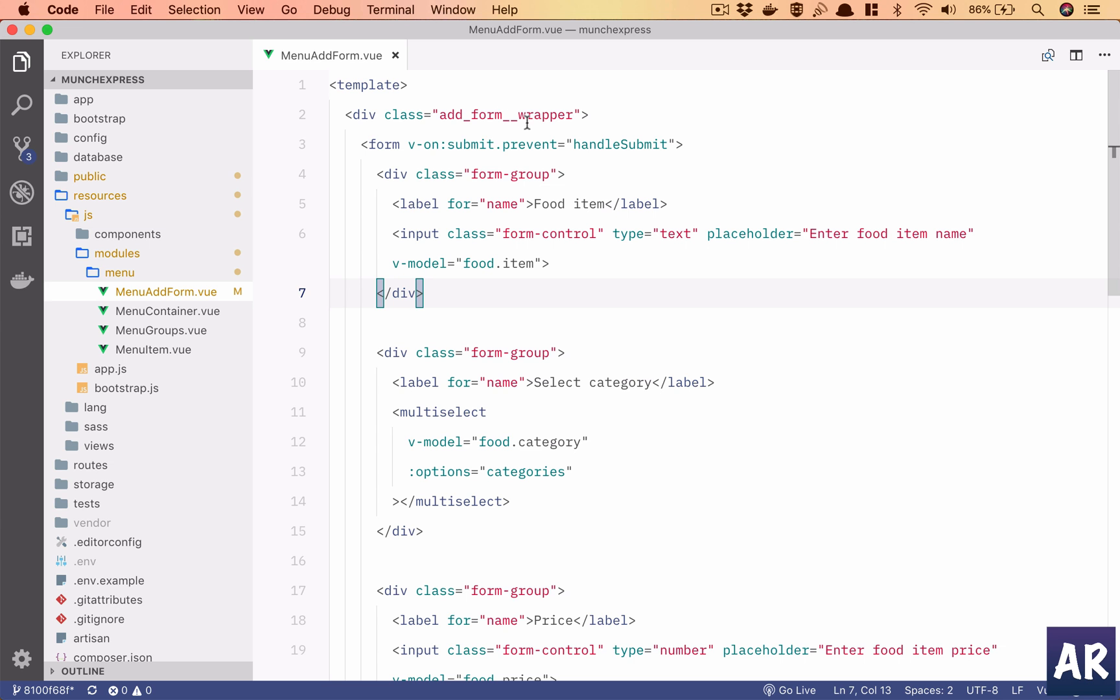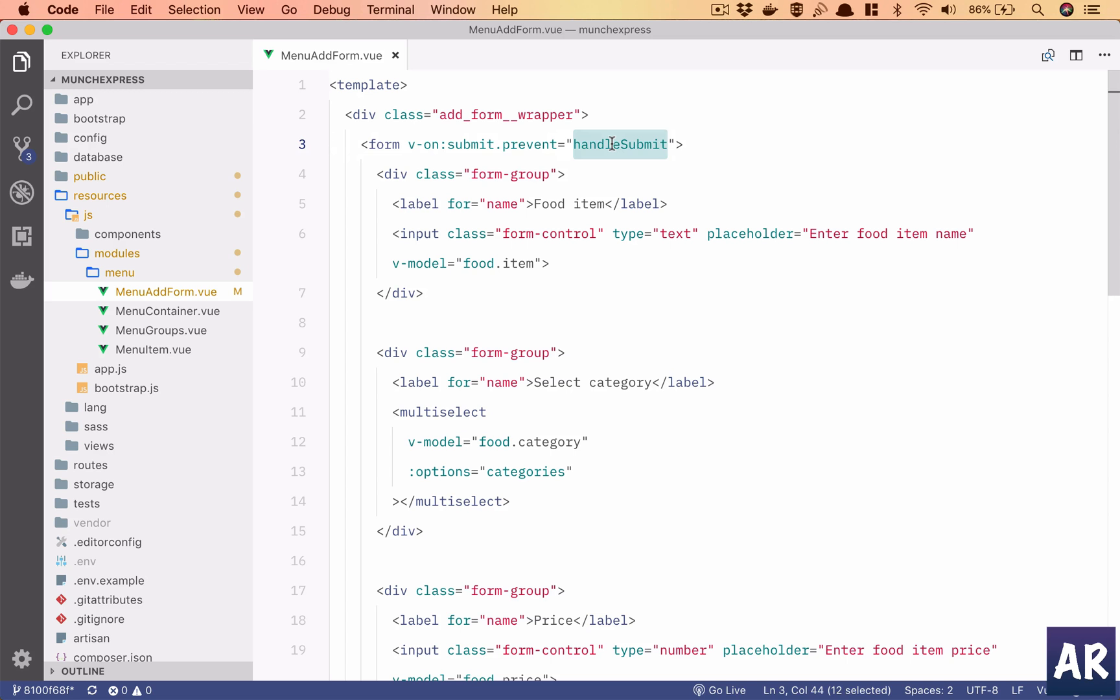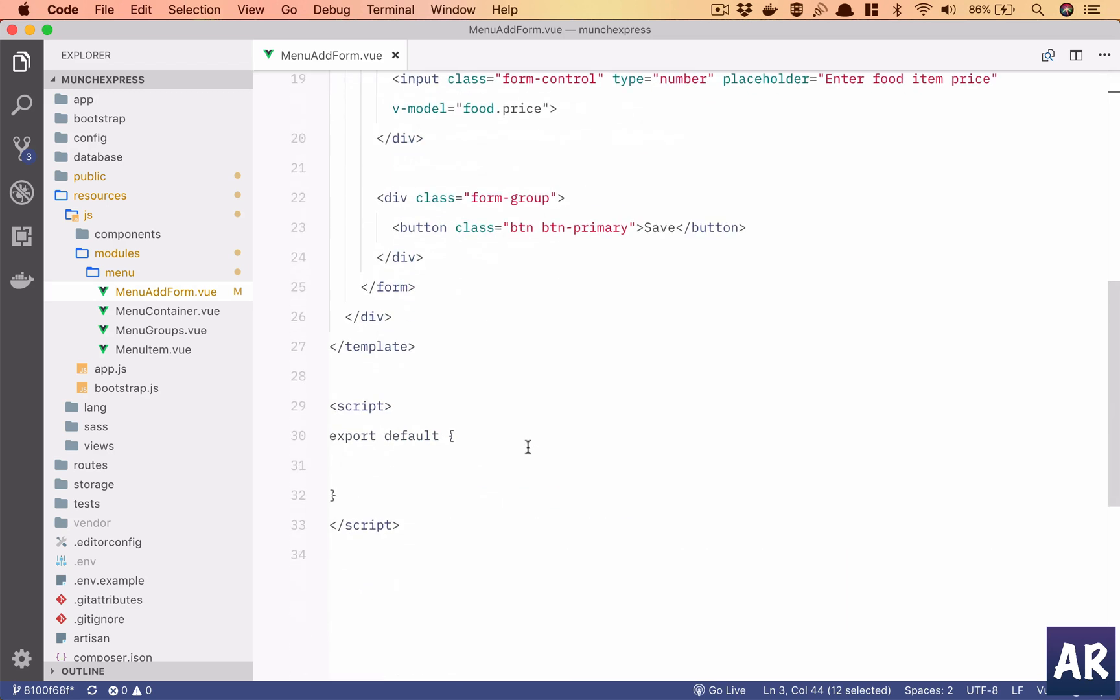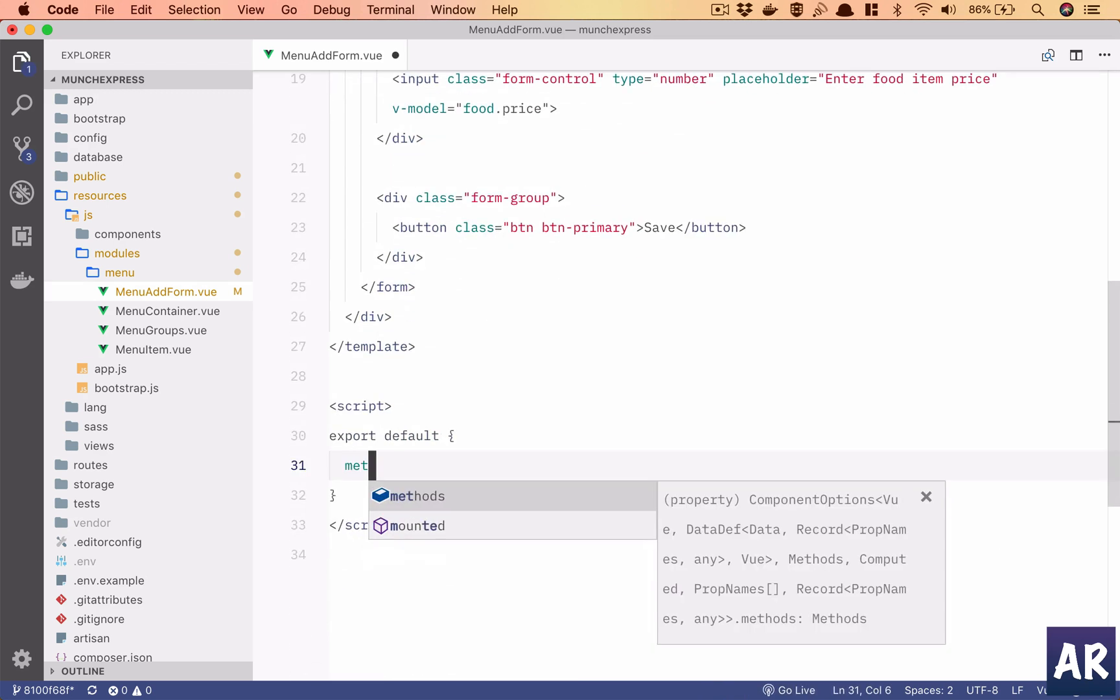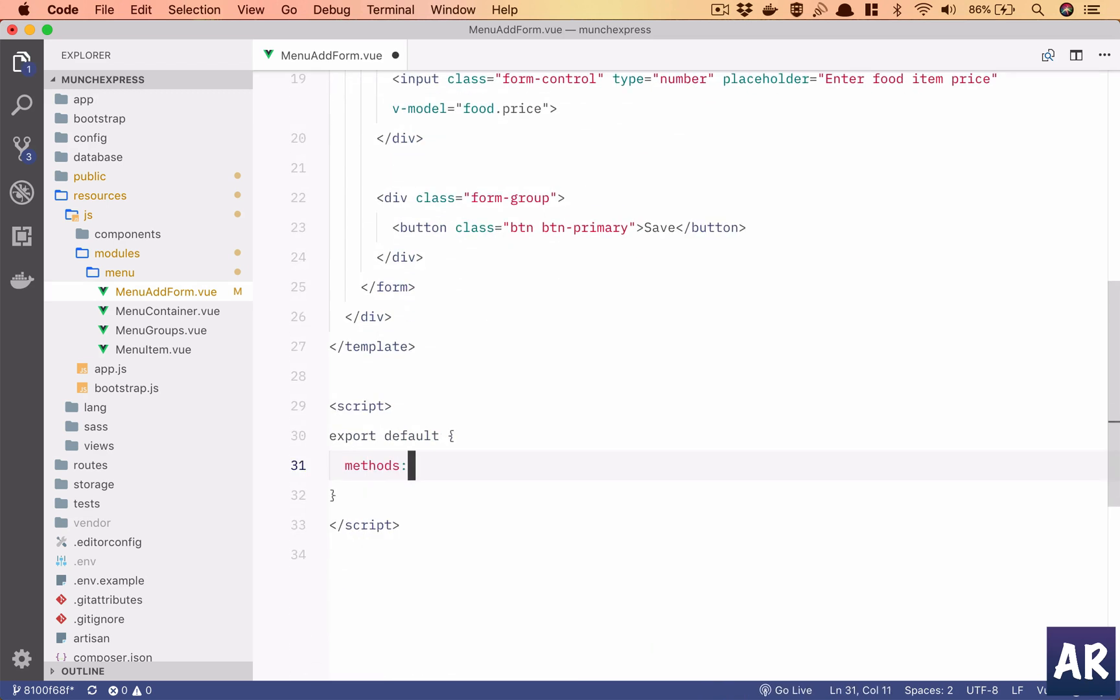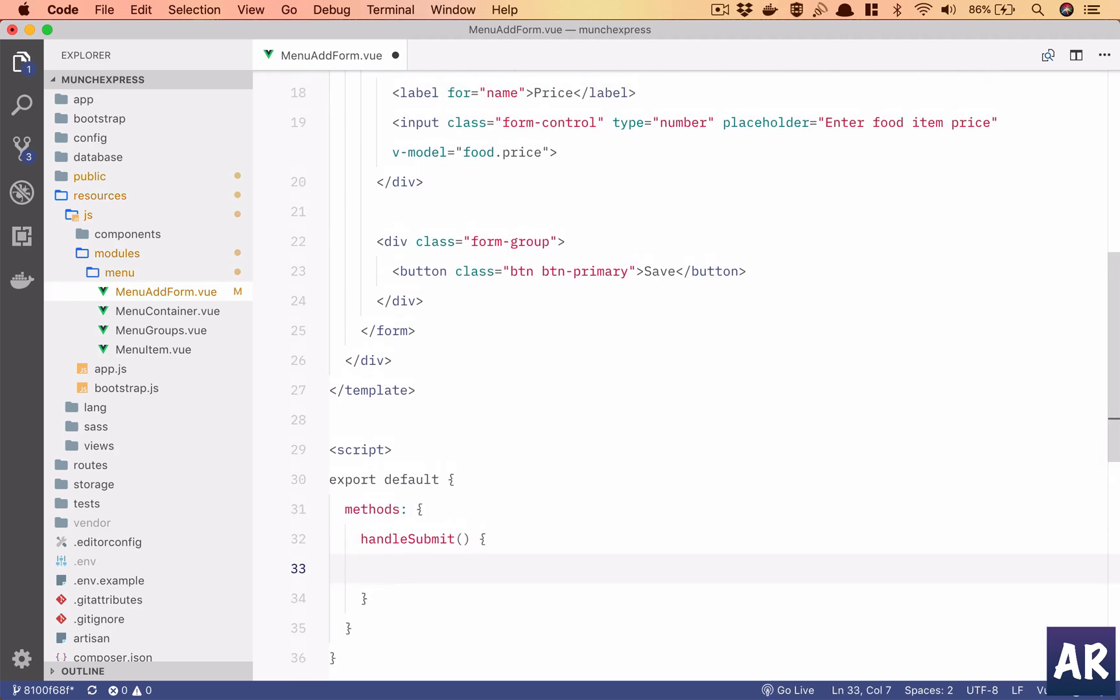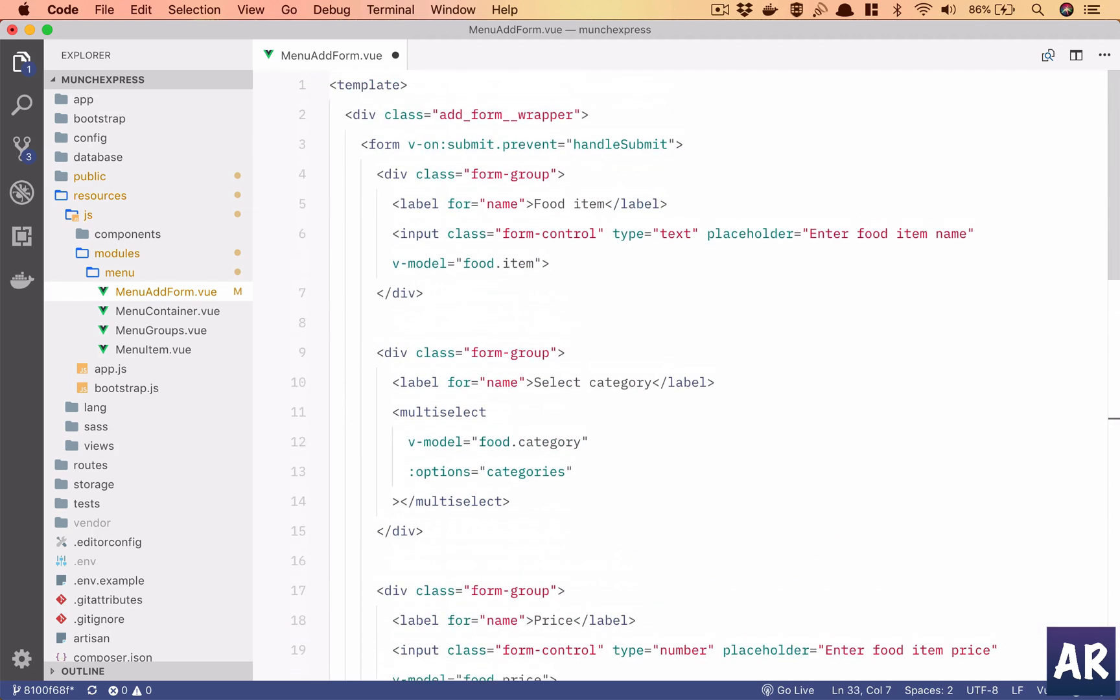I have this add form wrapper and inside that I have a form. So on submit, I am saying that it should prevent the form submit so the page will not refresh. Initially we will need to add this method, so inside view I'll add this method. I'll show you why we need to write this dot prevent in a bit.